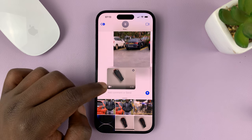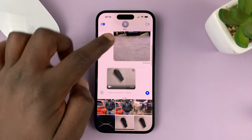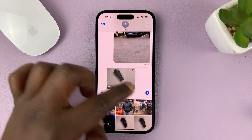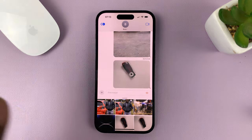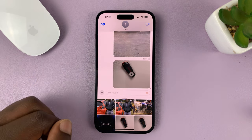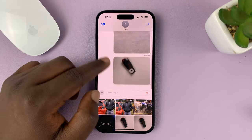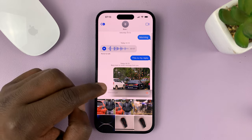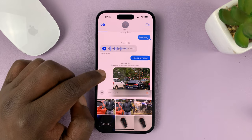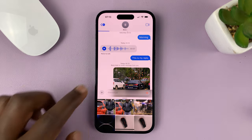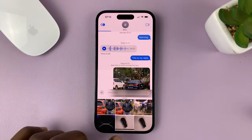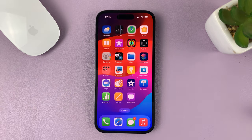So there's a photo, there's a video — tap on Send for that one as well. And that's basically how to send photos and videos using your iPhone in iOS 17.